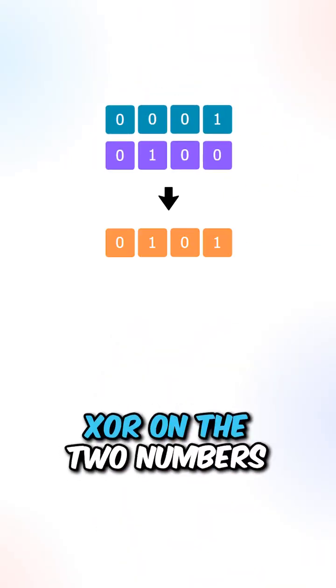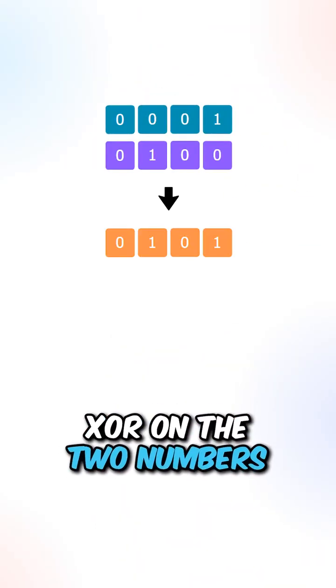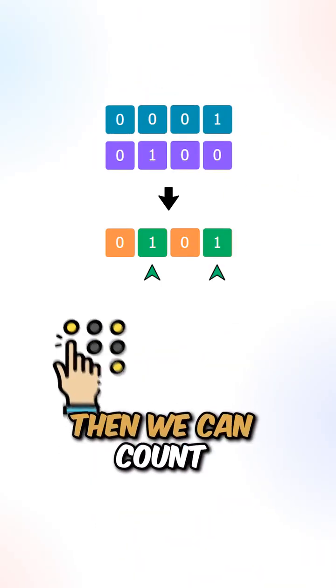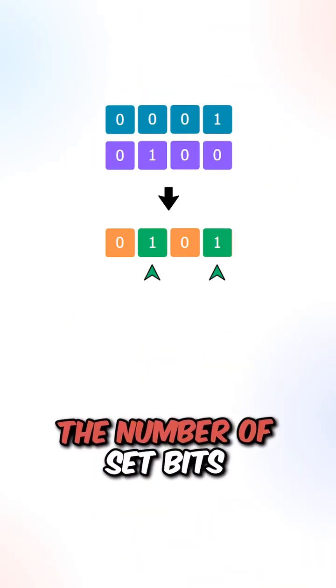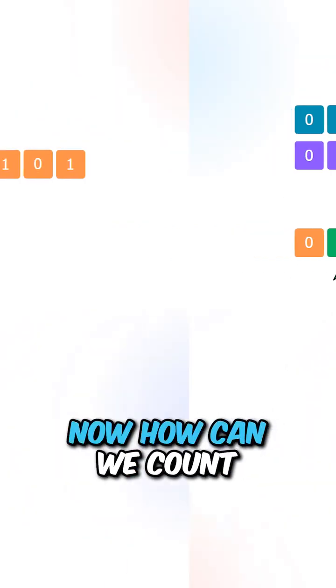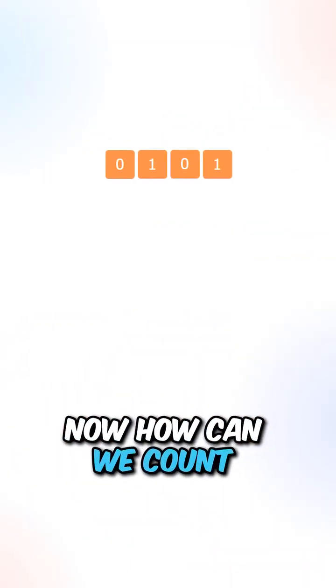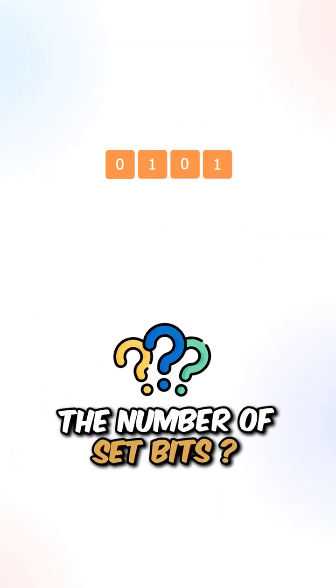What we can do is perform XOR on the two numbers. Then we can count the number of set bits. Now how can we count the number of set bits?